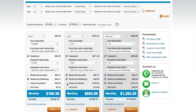If your client needs cover inside the United States, click the checkbox to add this to the quote. It's worth noting that if you've selected the United States as the country in which your client will be living, this will be checked automatically.